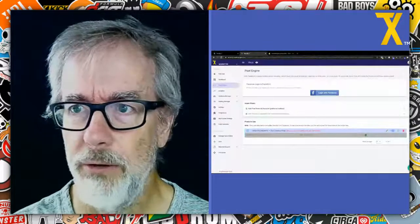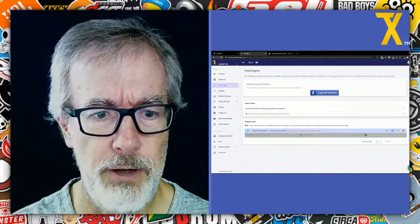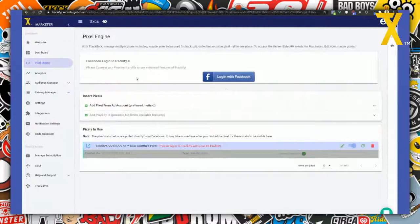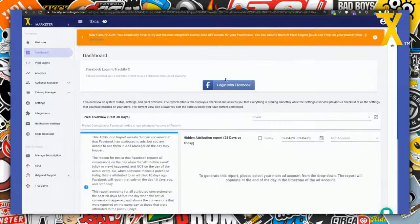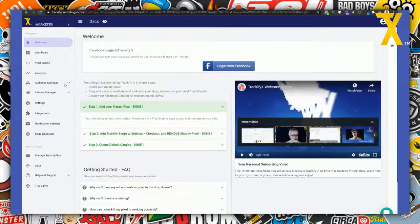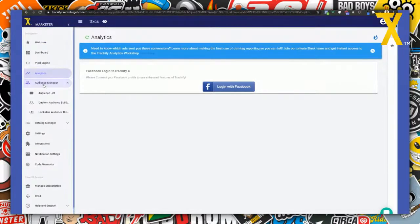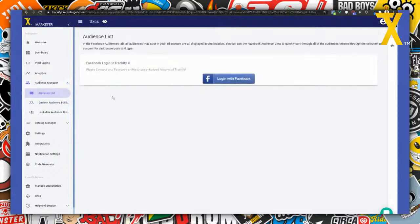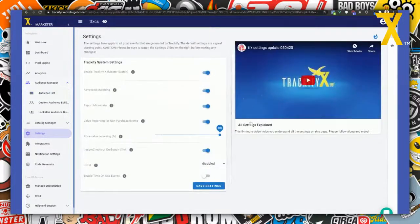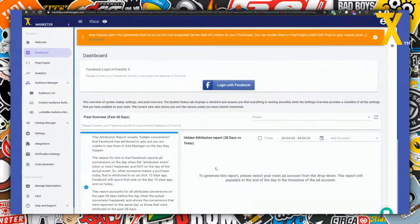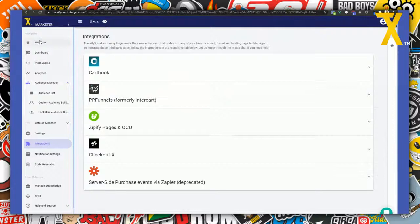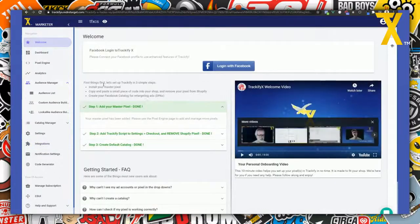Check this out — this is our new interface in Trackify where we have actually removed the forced login to Facebook. You can now go around here — you can see I'm actually not logged into Facebook. I can walk around the different pages. Some pages have content accessible, and others where it doesn't make sense to be there without being logged in; they just show the login button.